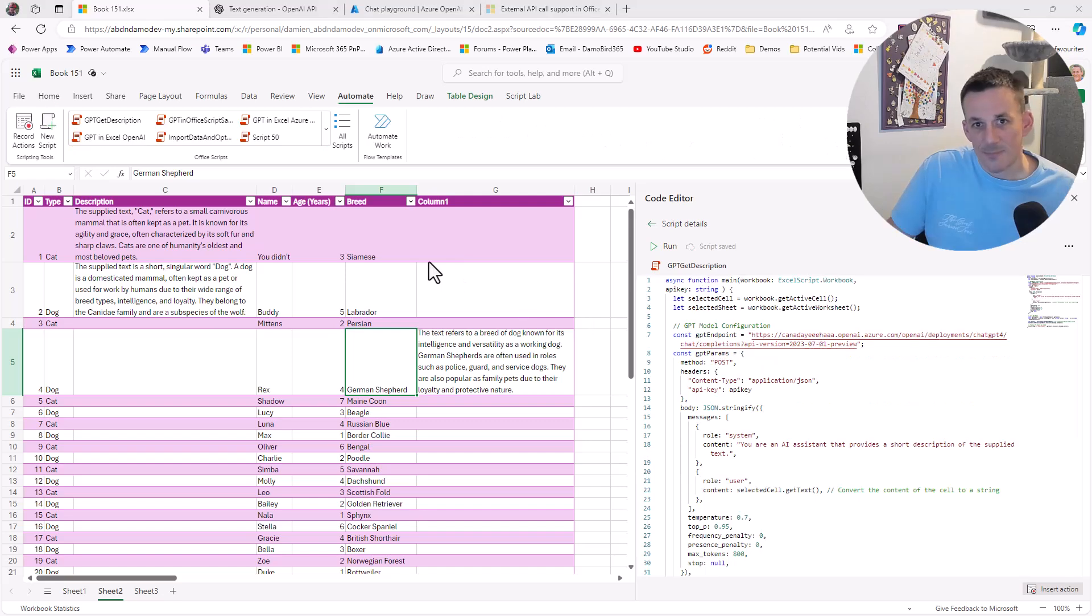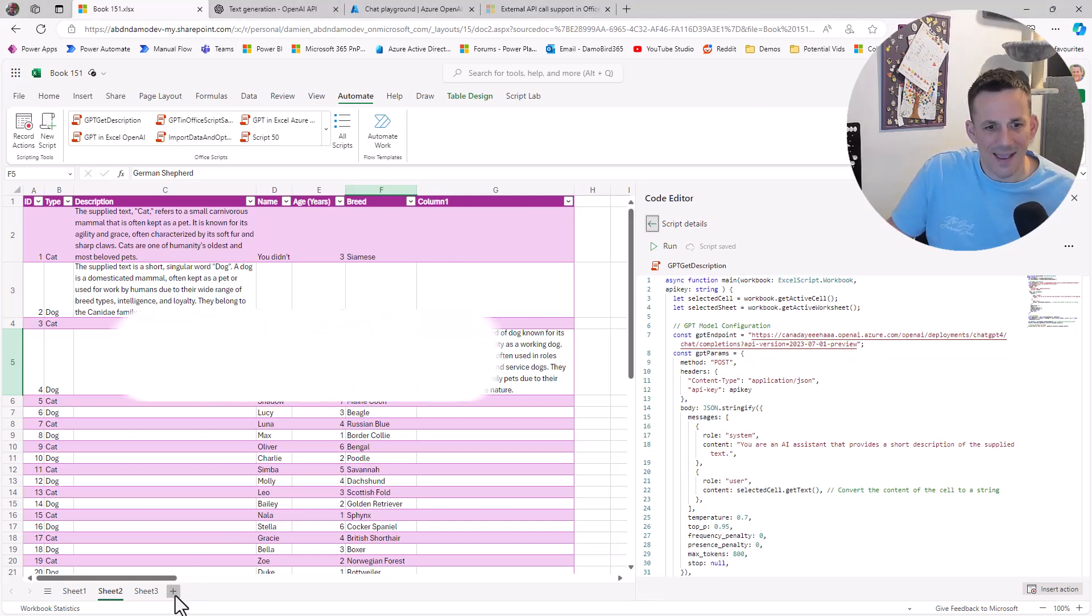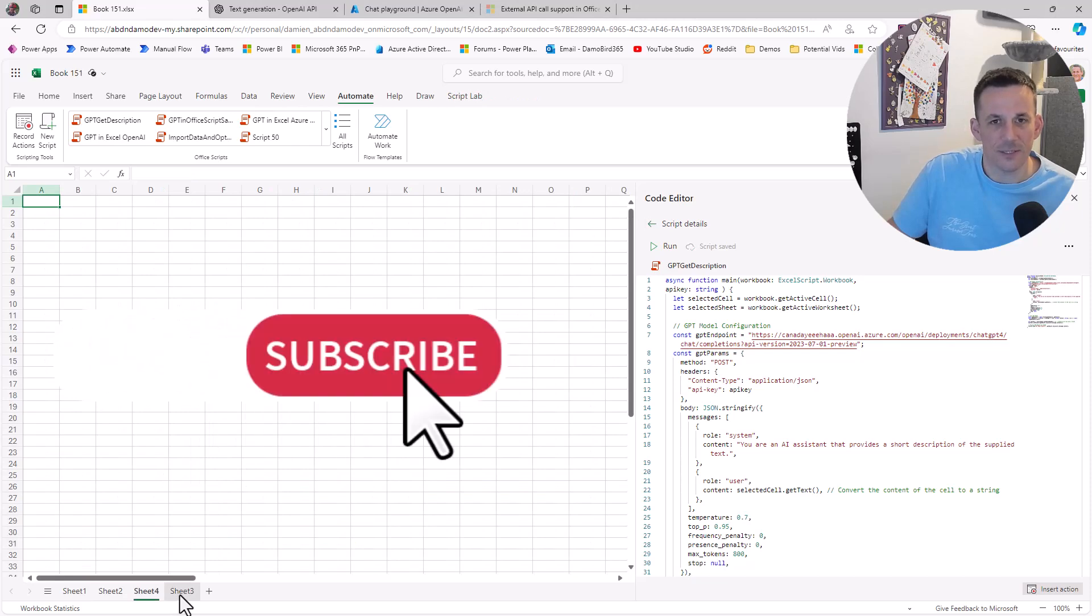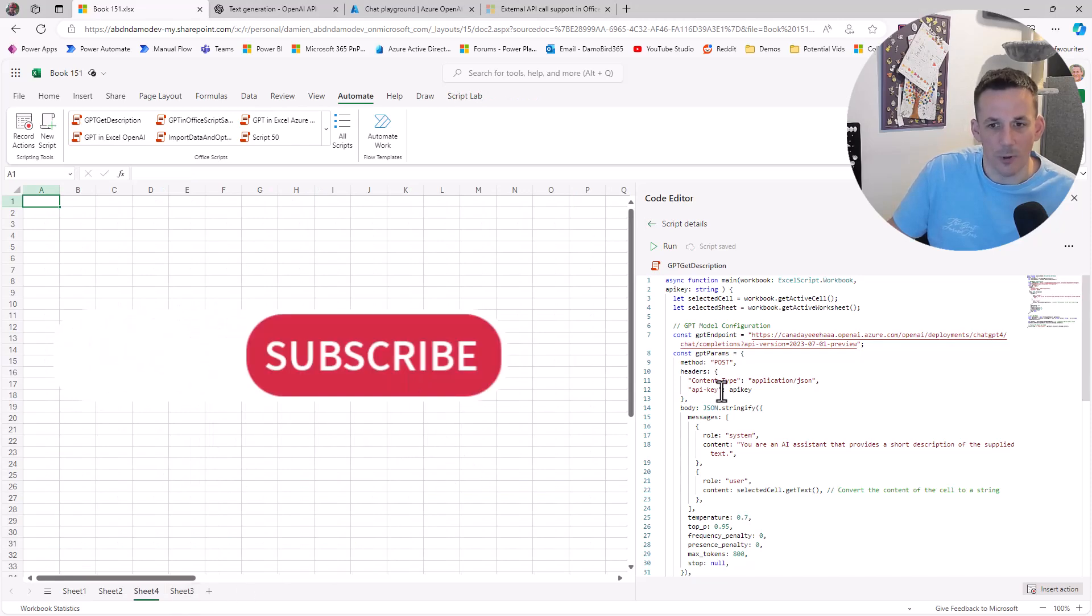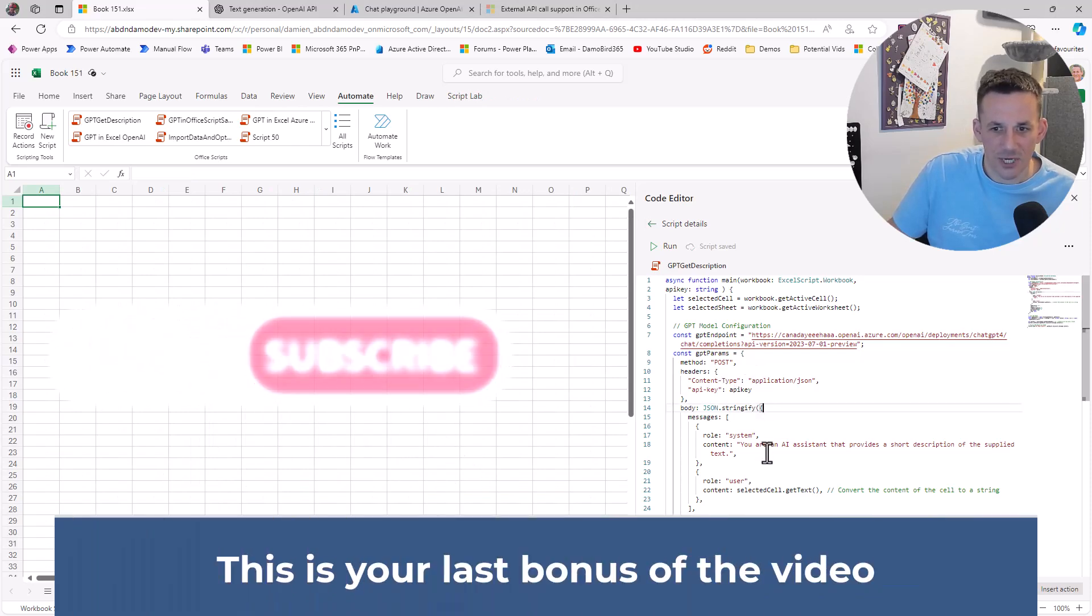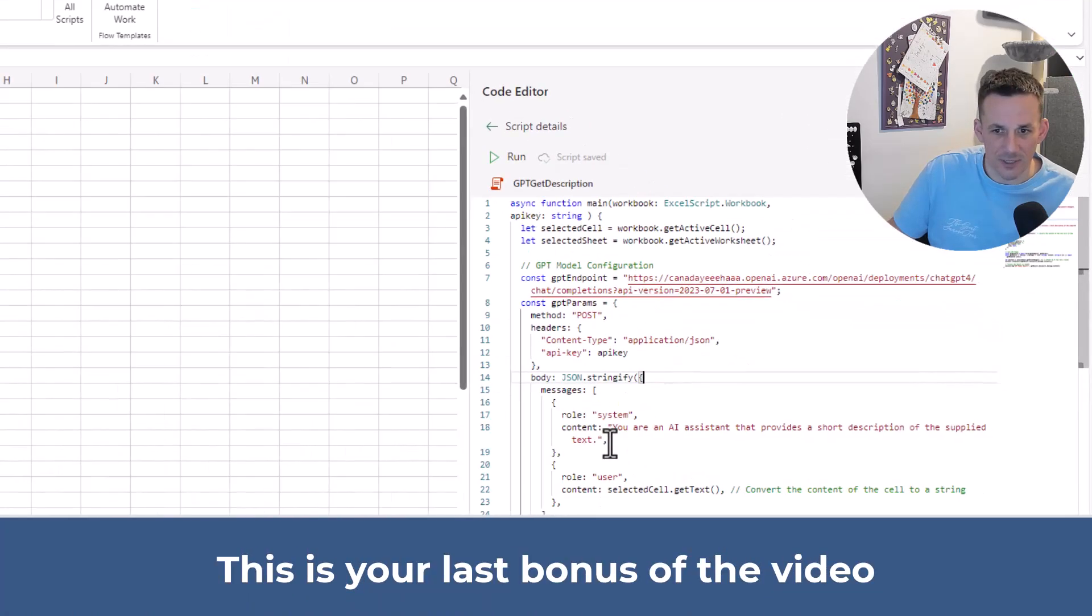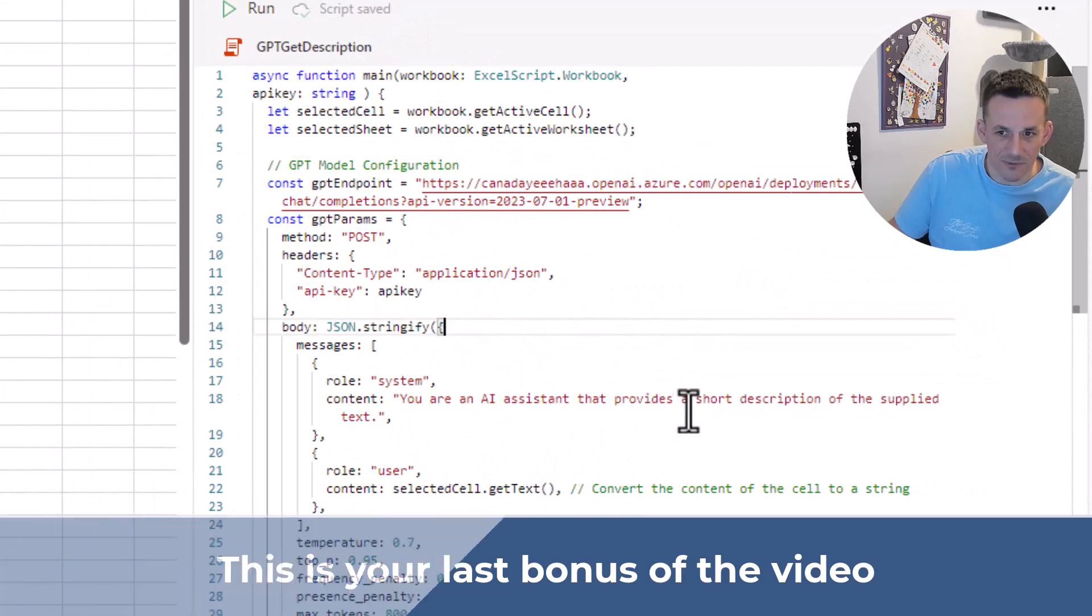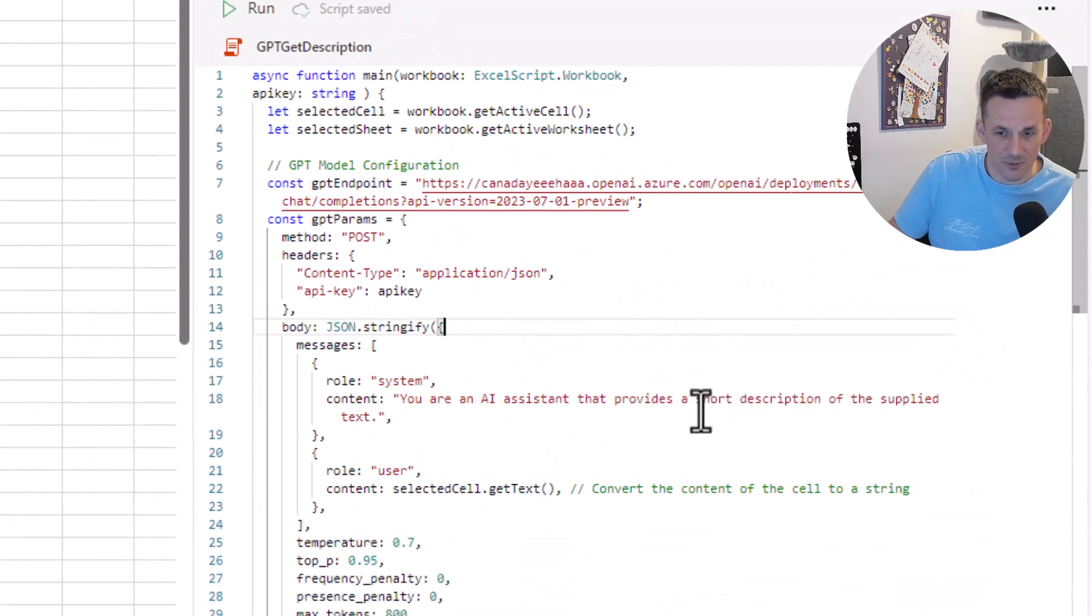As an added bonus for anyone that's managed to get this far, if I add another sheet into this Excel workbook, I'm going to change the prompt here. Rather than being an AI assistant that provides a short description of the supplied text, how about an AI assistant that follows the instructions provided.